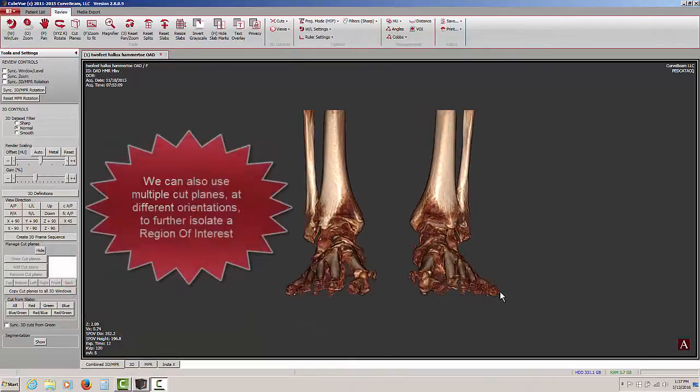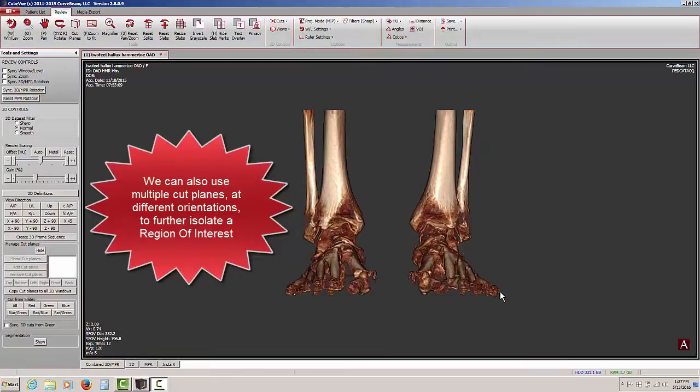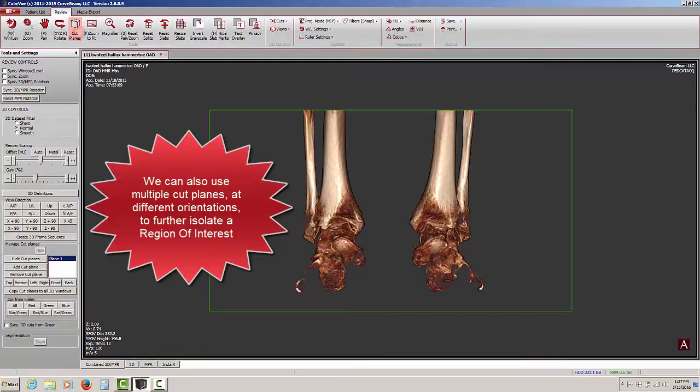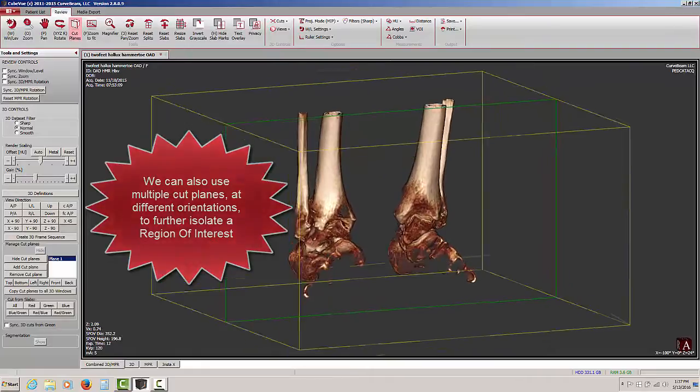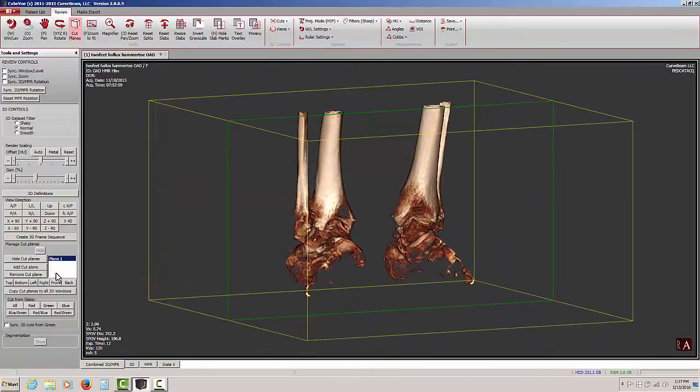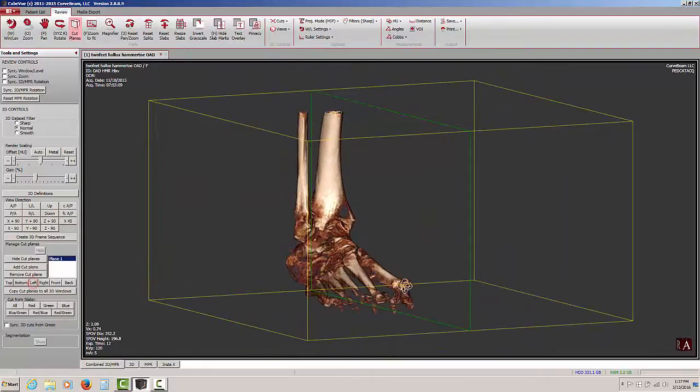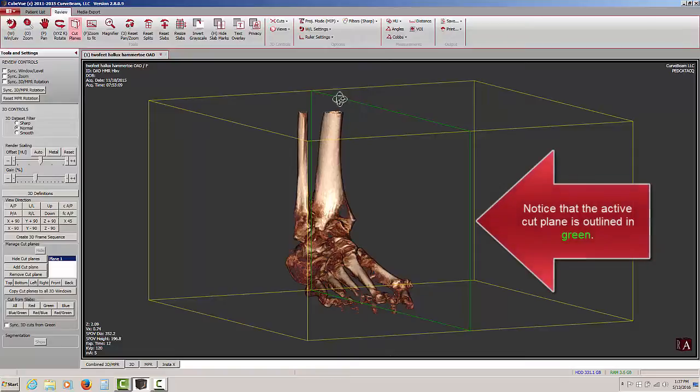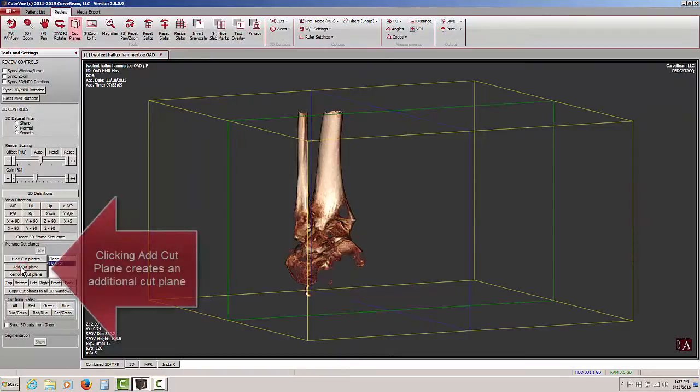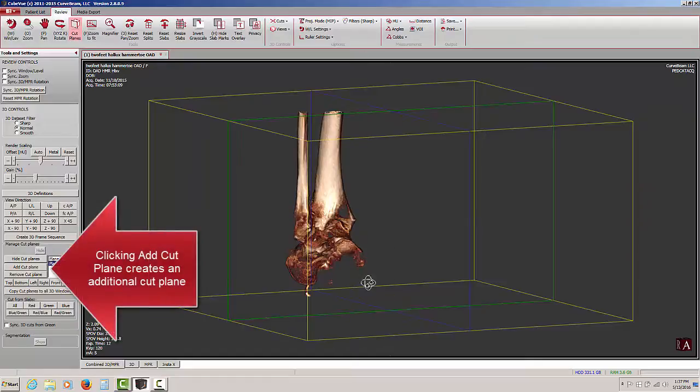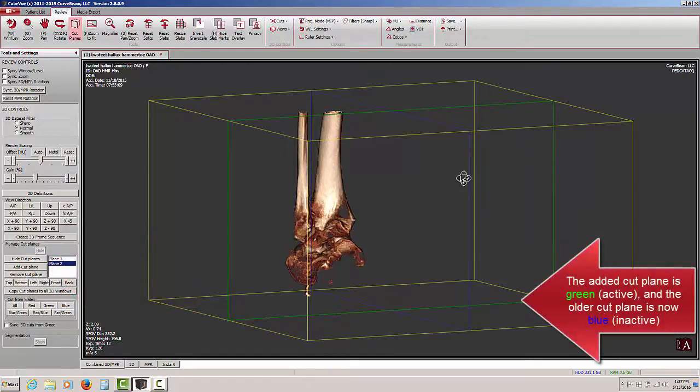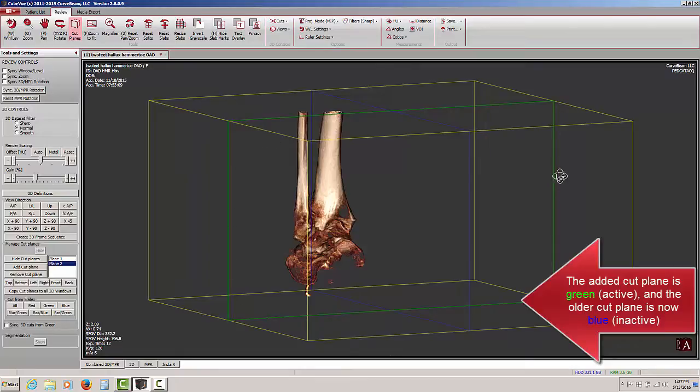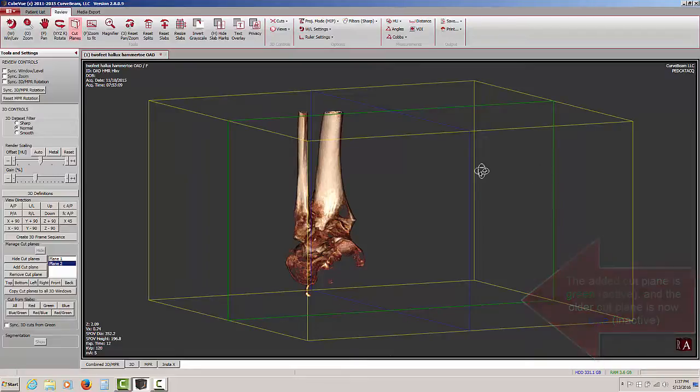We can also use multiple cut planes to further isolate our region of interest. I'm going to activate my cut planes here, then I'm going to switch again to isolate a single foot. Notice that my active cut plane is outlined in green. When I add a second cut plane, my first cut plane is now outlined in blue. That means that it is inactive, and any work I do will be restricted to the green cut plane. The green cut plane is always the active cut plane.